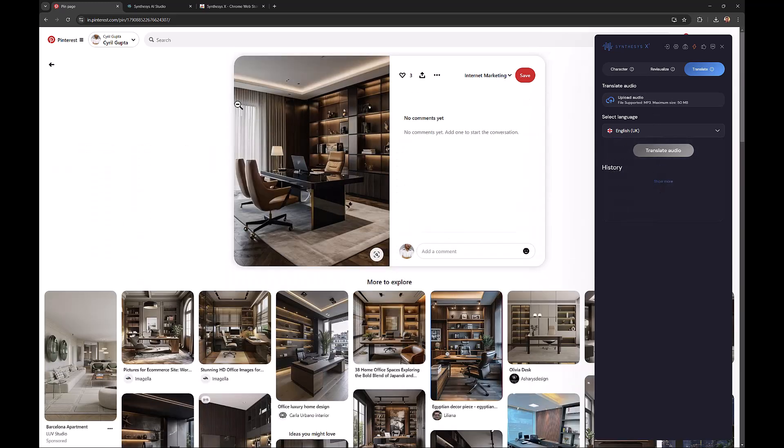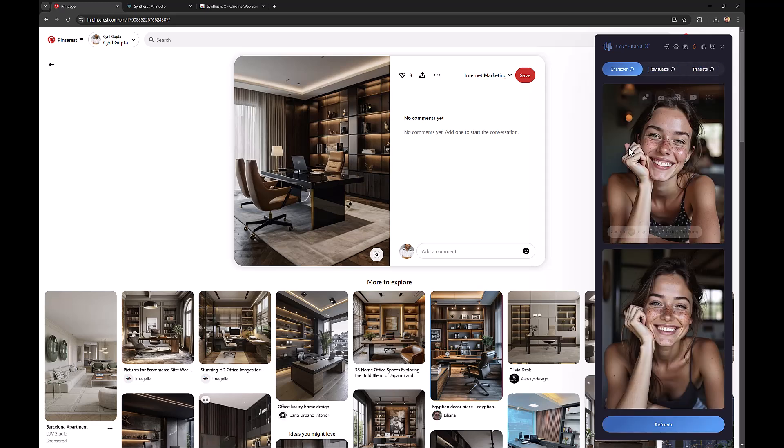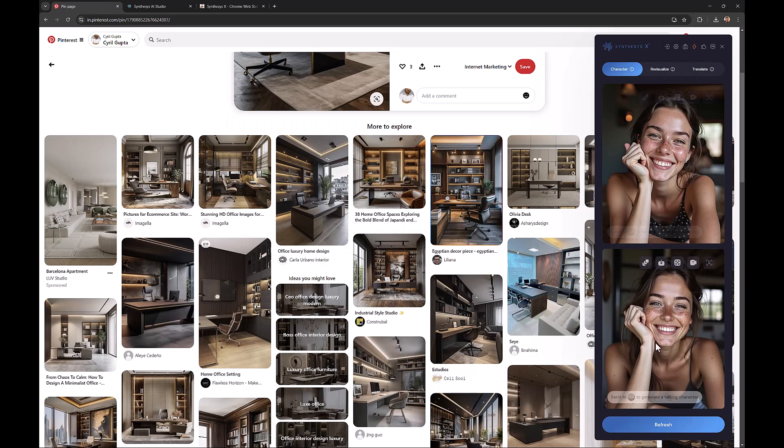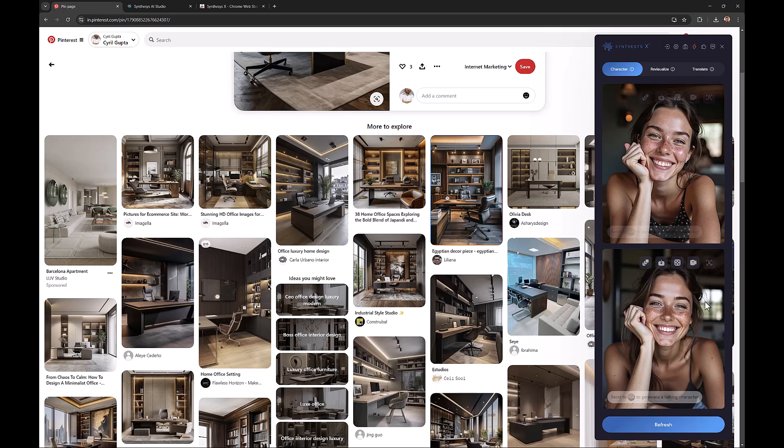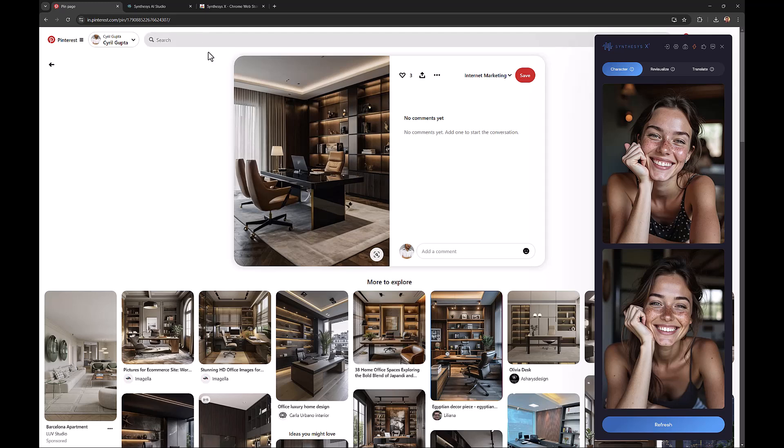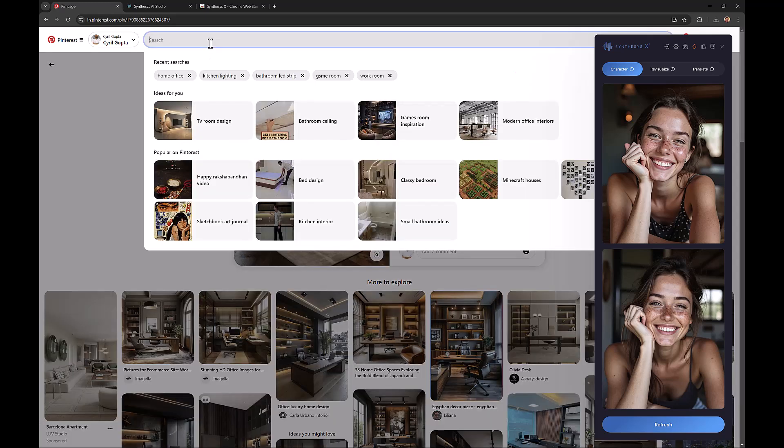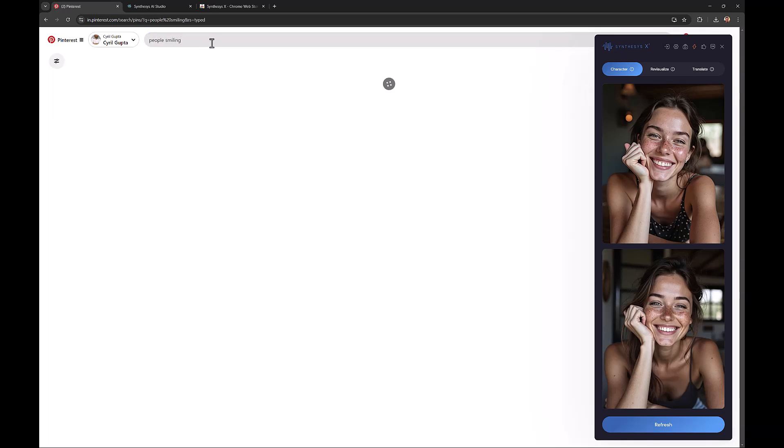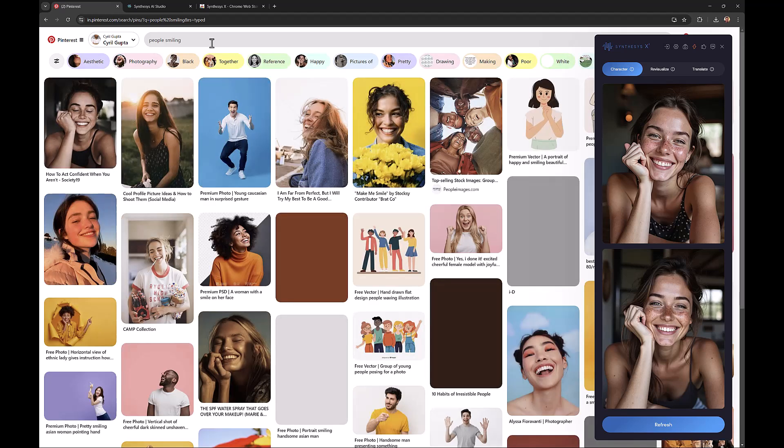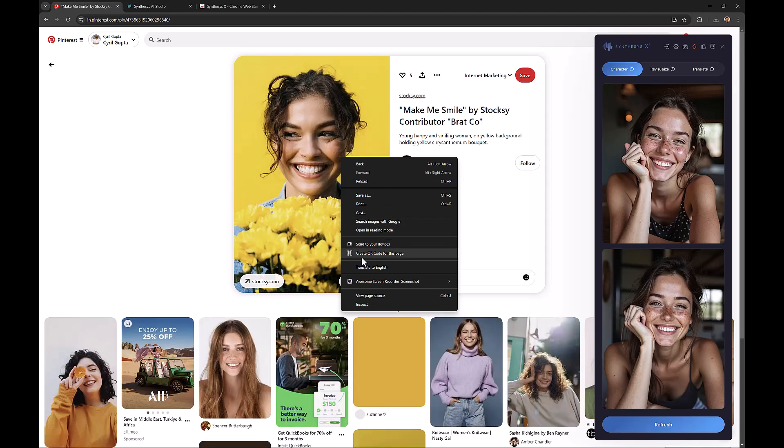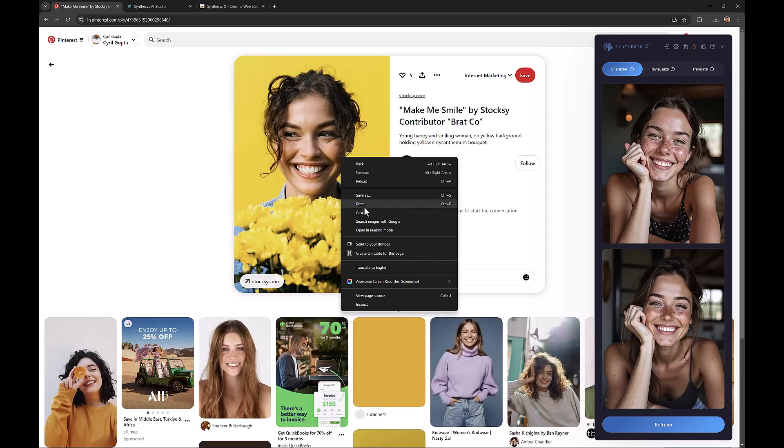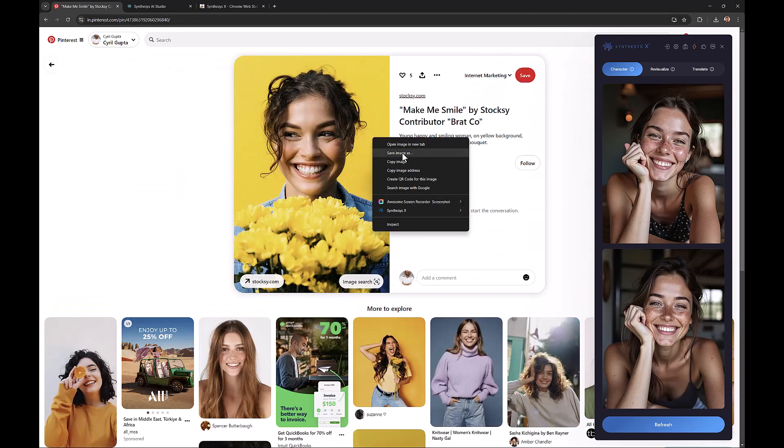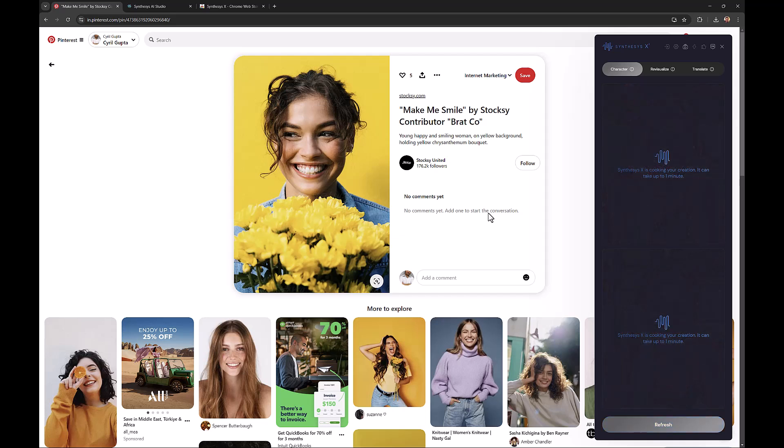There is also a character mode, and you can see I used it a little bit earlier to create these characters. What you can do with character is feed it an image of a person and it will create a variation of that image using AI. It works best when the face is totally visible. Let's try, for example, people smiling. Pinterest is always a great source for images. Let's take this person. Let's create a variation for this person. Right-click, Synthesis X, and click on generate similar character. That might take another 30 seconds.